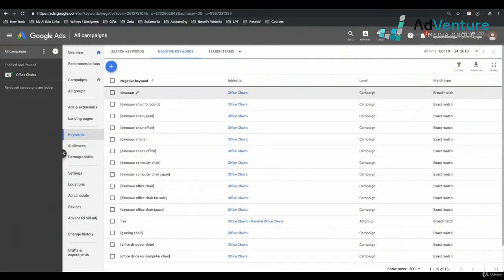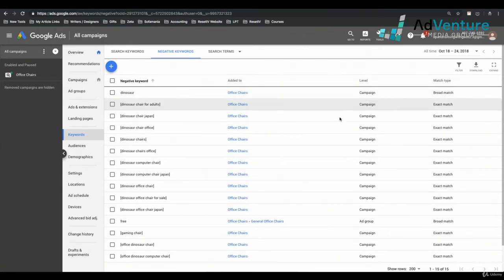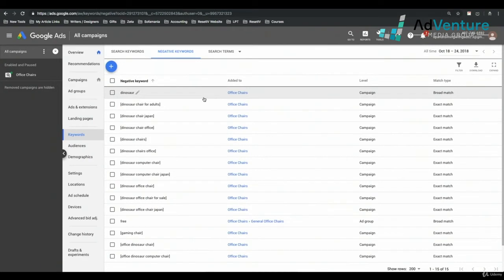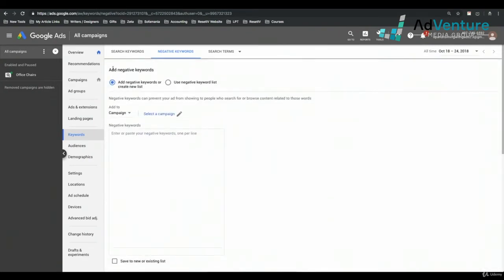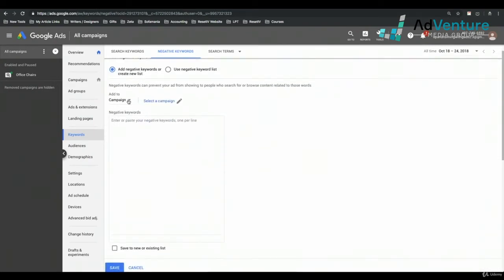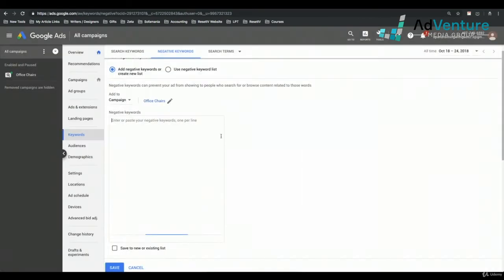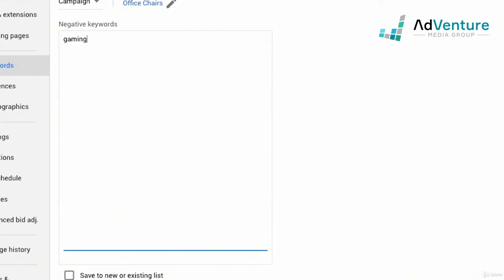I can take a look at all the negative keywords and see what level each has been added on — I see Dinosaur at the campaign level, etc. Now I want to add a new negative keyword — gaming. I'm going to click the blue circle plus, add it to the campaign level, select the office chairs campaign, and write the word gaming.